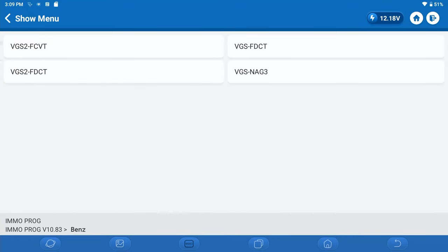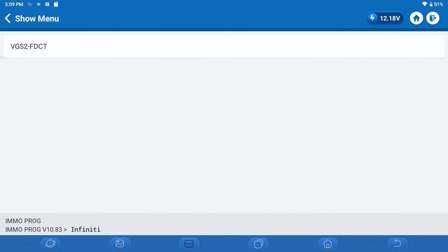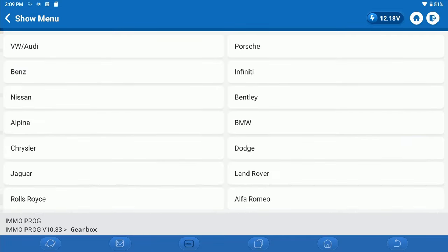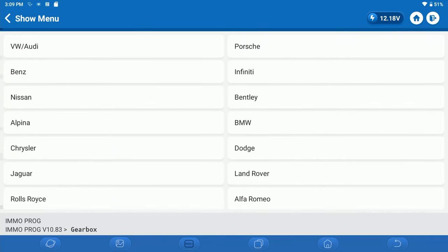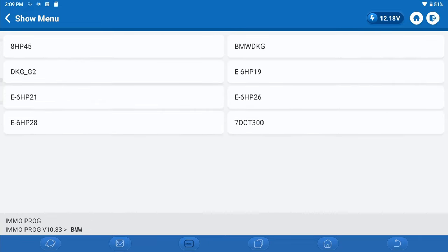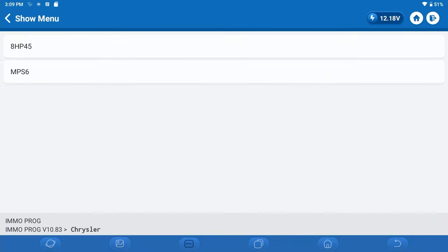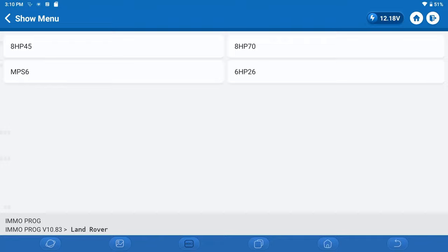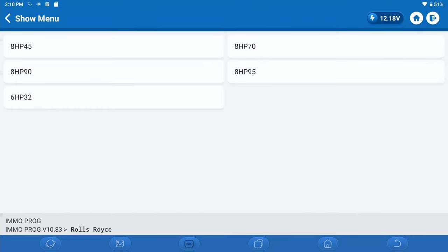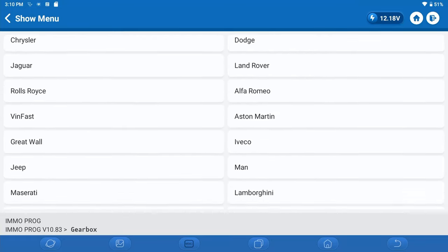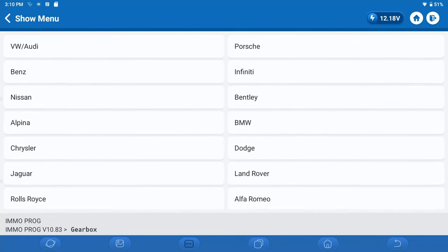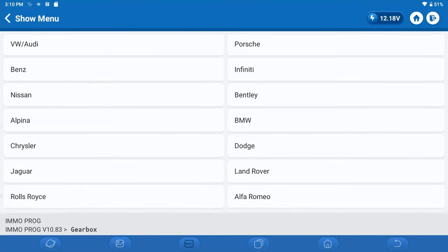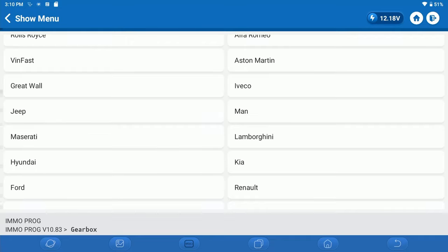Here's Mercedes-Benz. Here's Infiniti. Here's Nissan. Here's Bentley. We're going to skip over Alpina. We're just going to go BMW. Chrysler. Dodge. Which you would expect to be the same, of course. Jaguar. Land Rover. And again, we're just going to go through the major manufacturers. Here's Rolls-Royce. Alfa Romeo. Aston Martin. You can see many of those are the ZF manufactured transmissions.